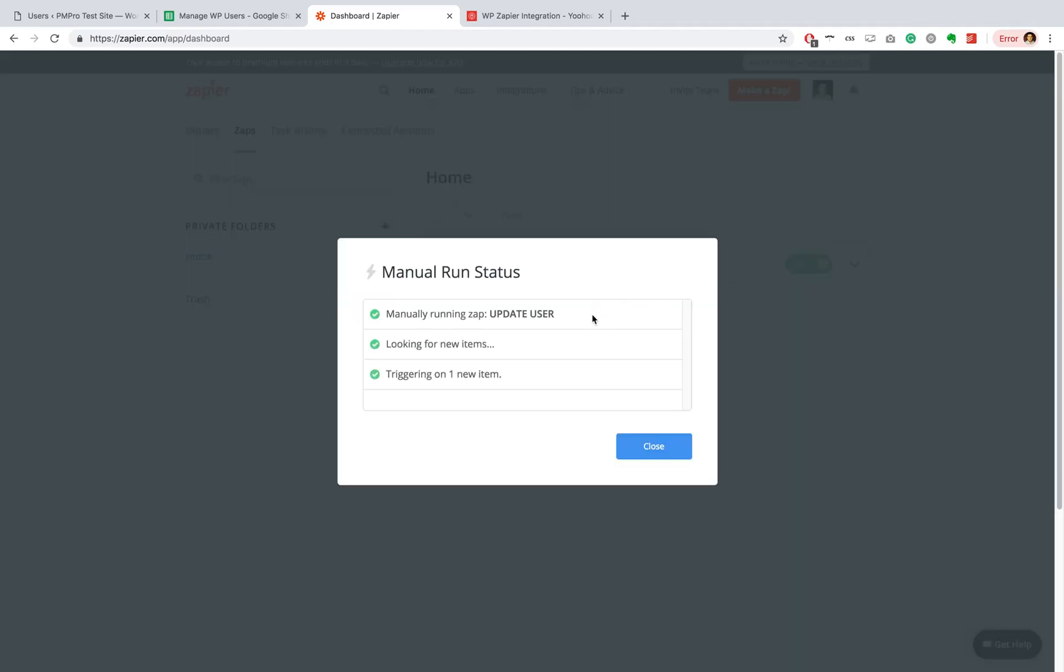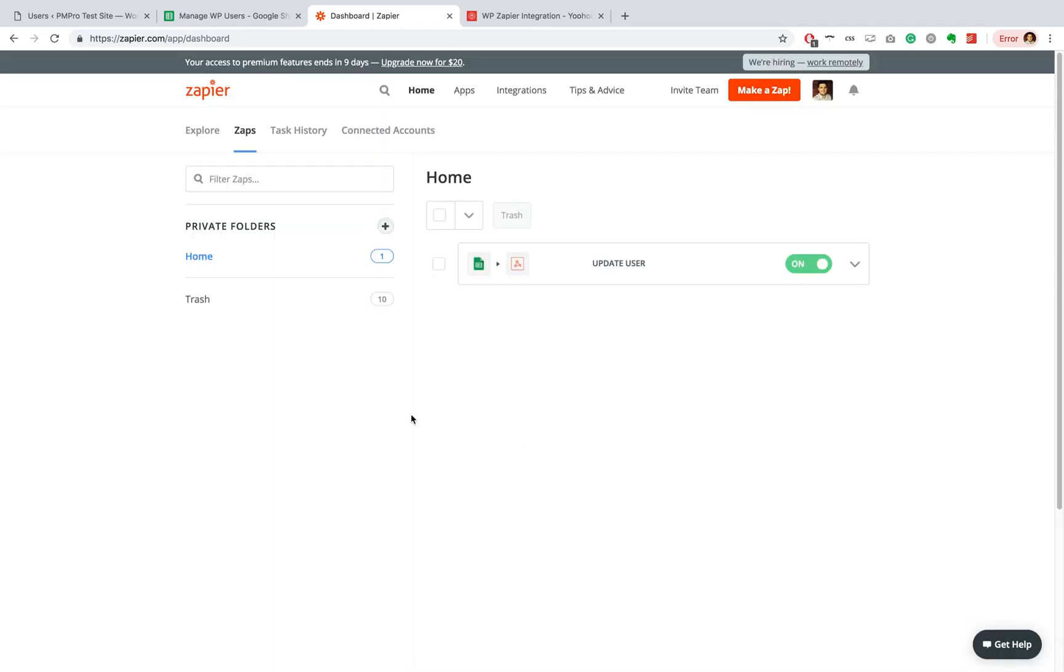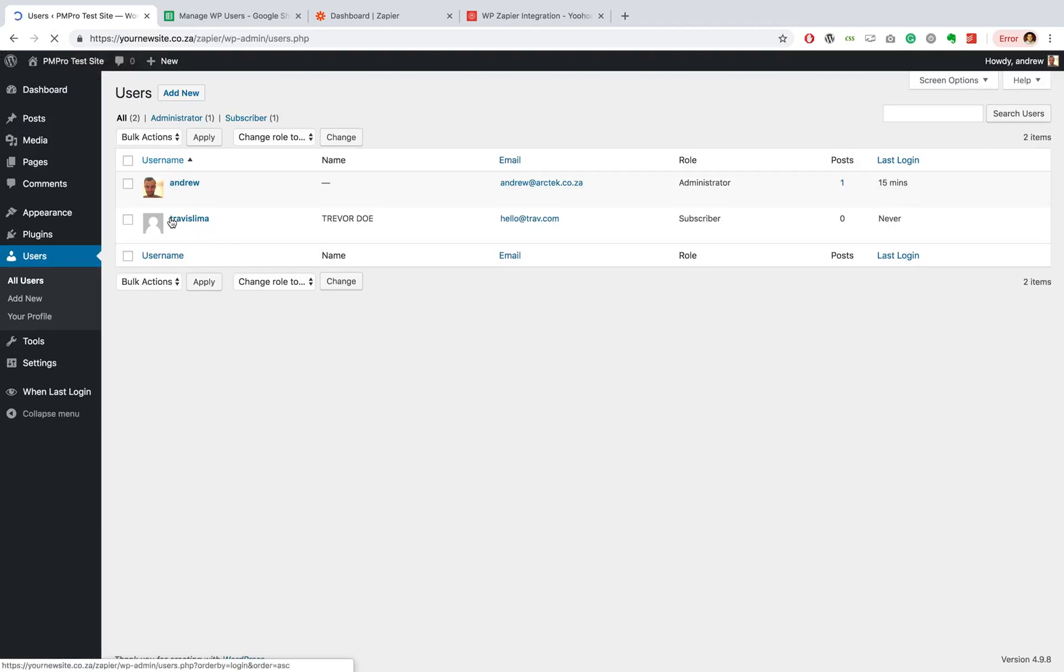As you can see, it was looking for a new item, one new item was found and this has been posted. So let's go back to our WordPress site and we're going to refresh. And there we go. As you can see, username stayed the same. My first and last name has changed and my email address has changed too.